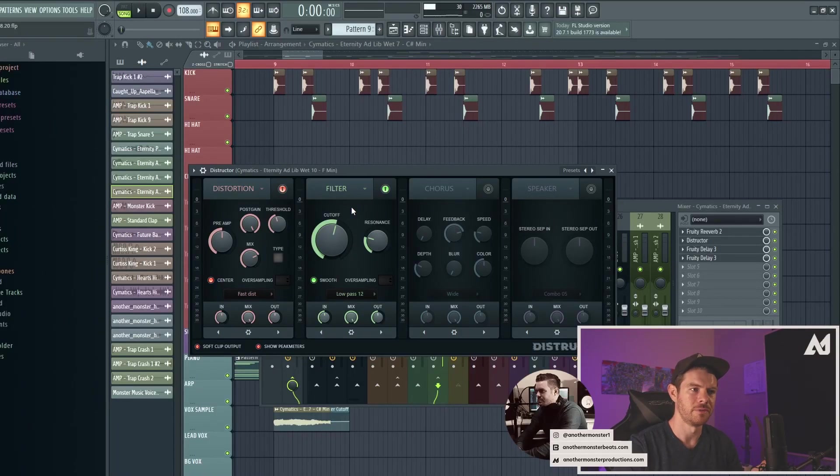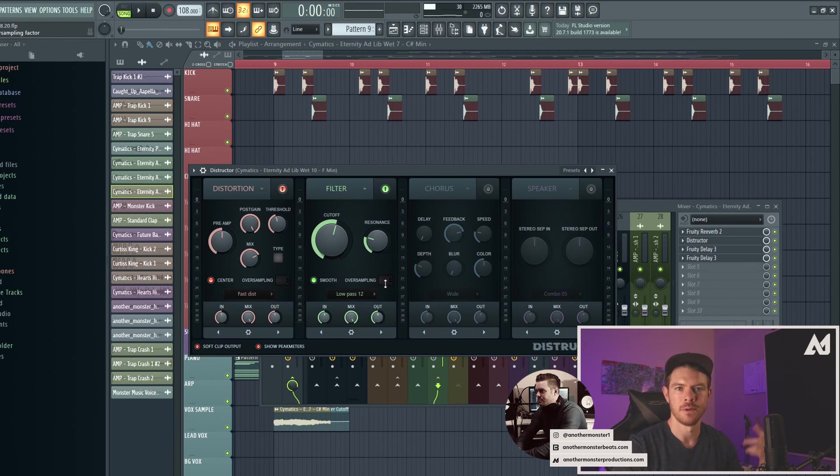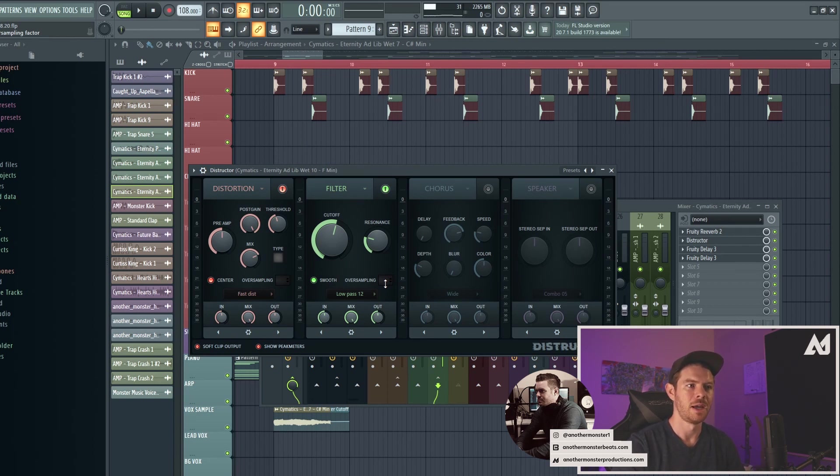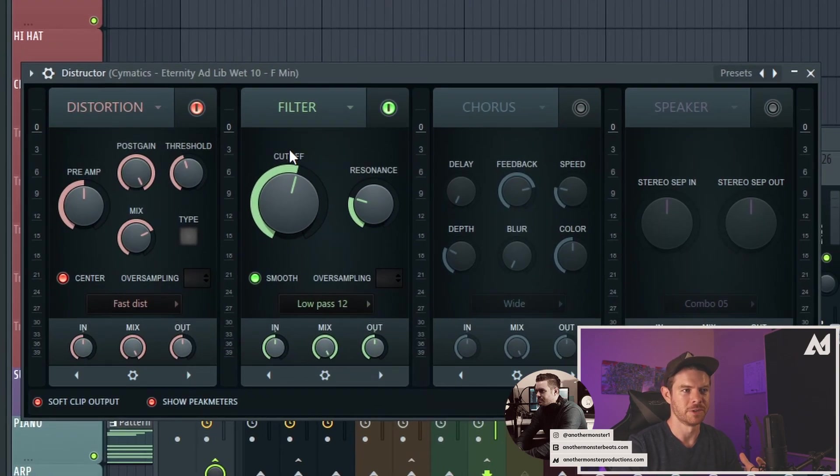So I did do a tutorial video on this entire plugin, which I'll be sure to leave a link in the description of this video and something that will pop up on the screen now as well. If you guys want to check that out, it's just kind of a walkthrough tutorial of everything this plugin does. But what I want to talk about in today's video is the filter here.